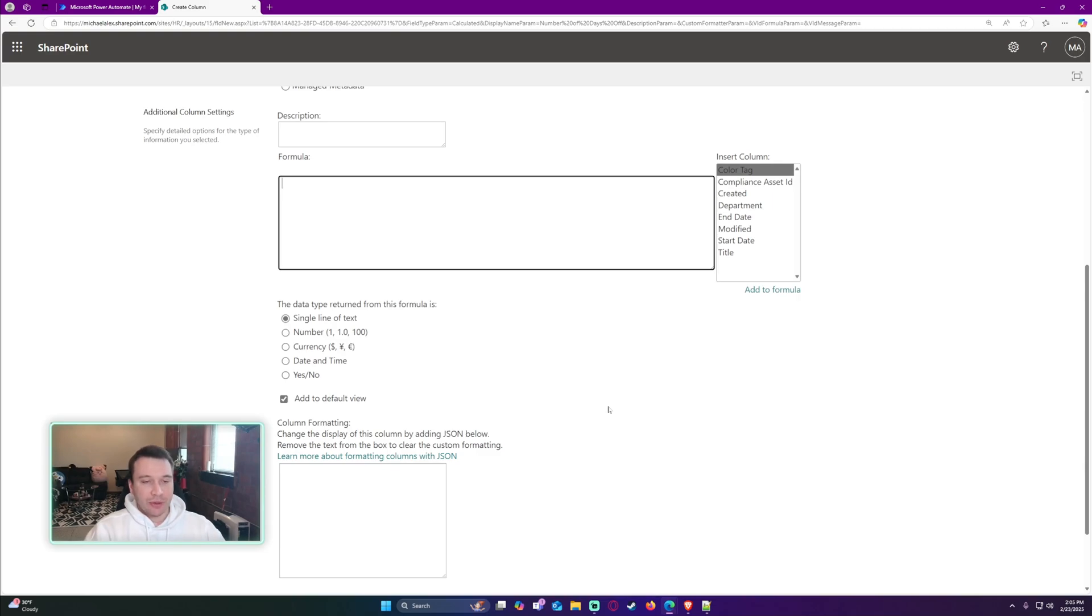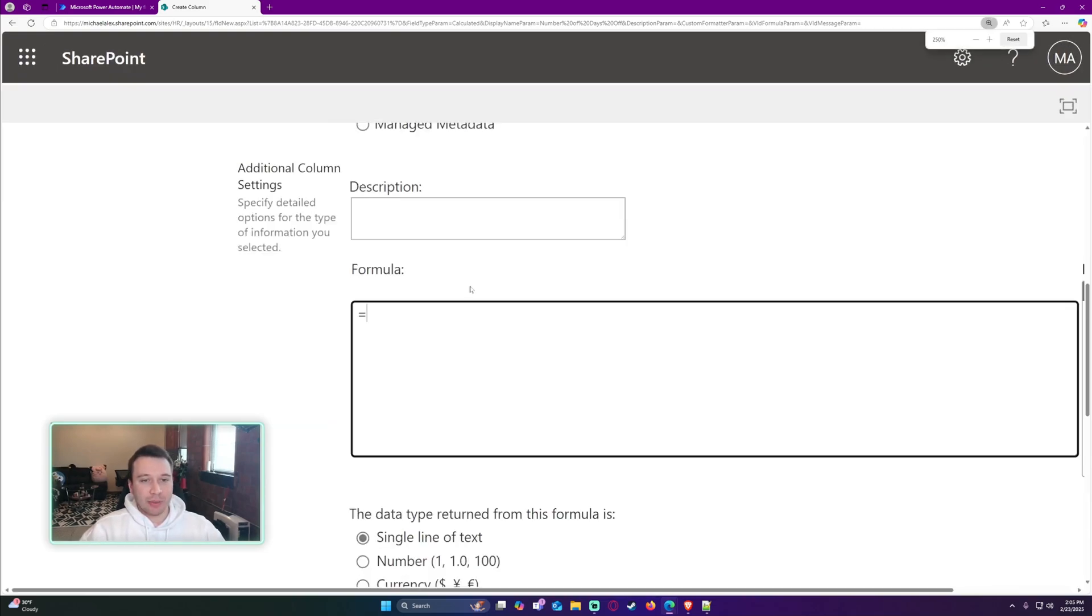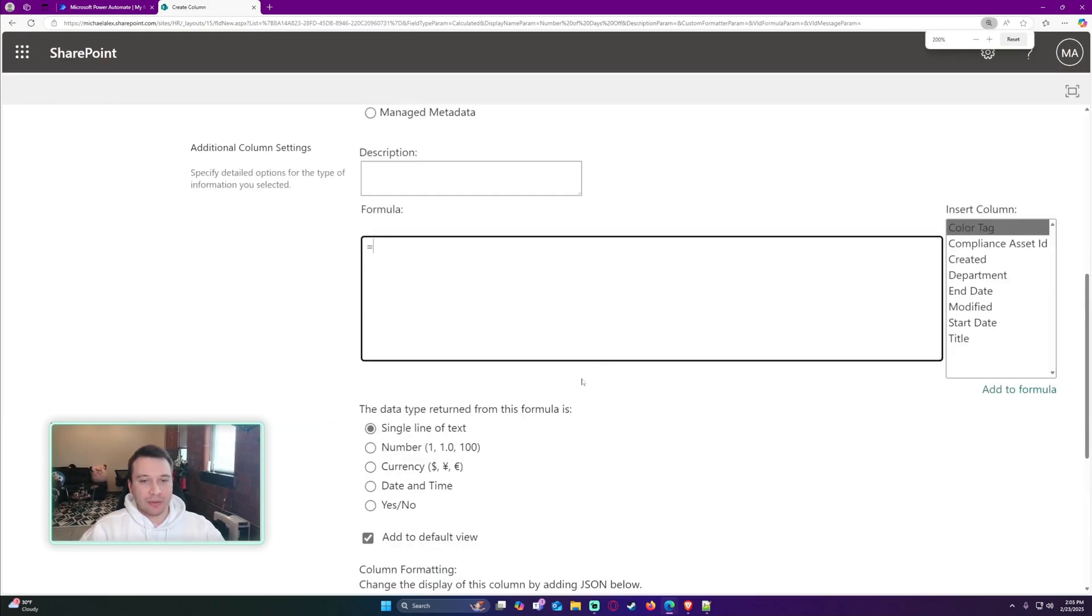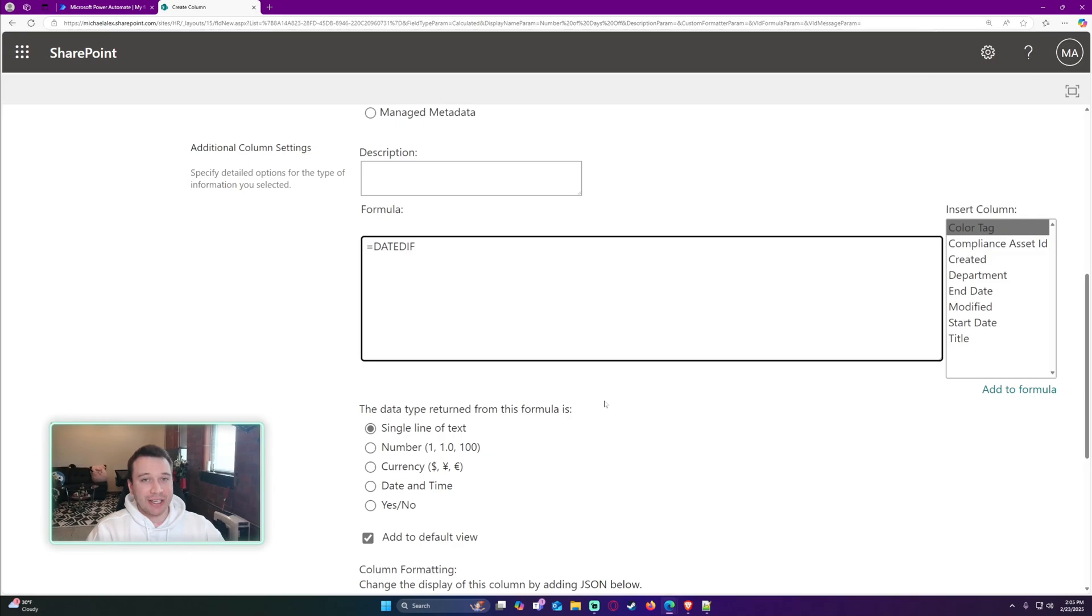We're going to do an equals sign. Let me zoom it in so everyone can see. Equals sign DATEDIFF, D-I-F-F. And then we want to do an open parenthesis.